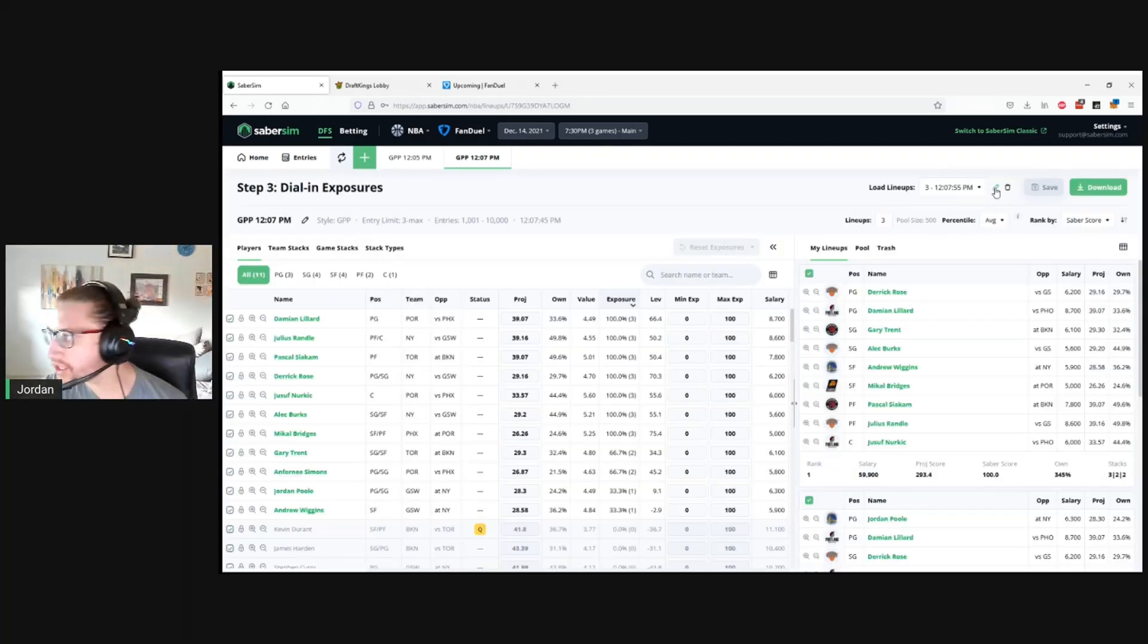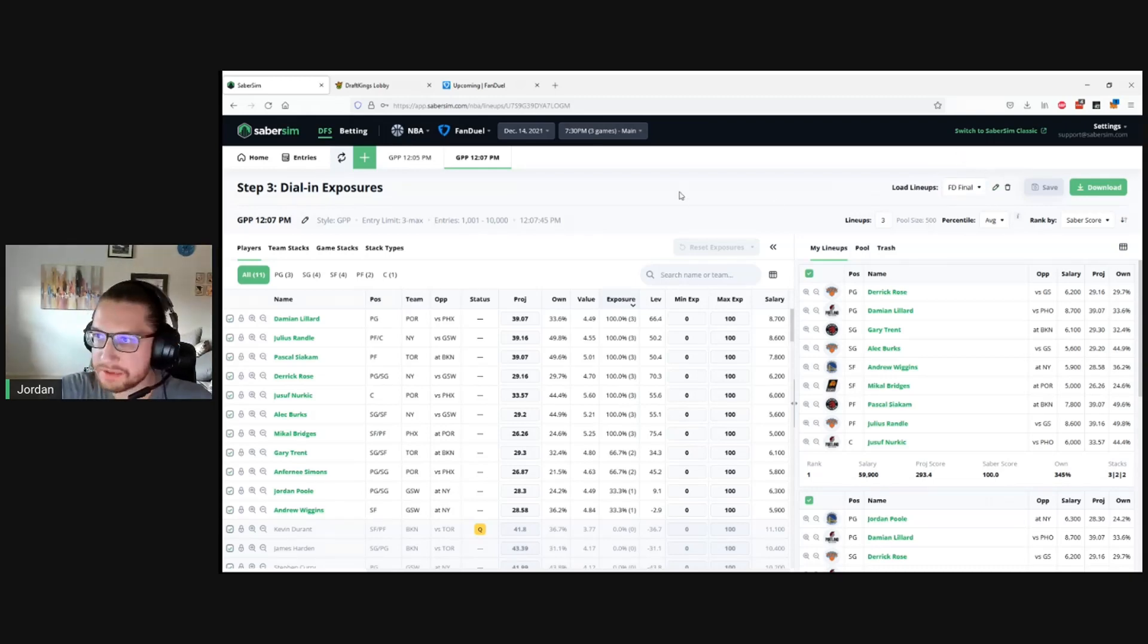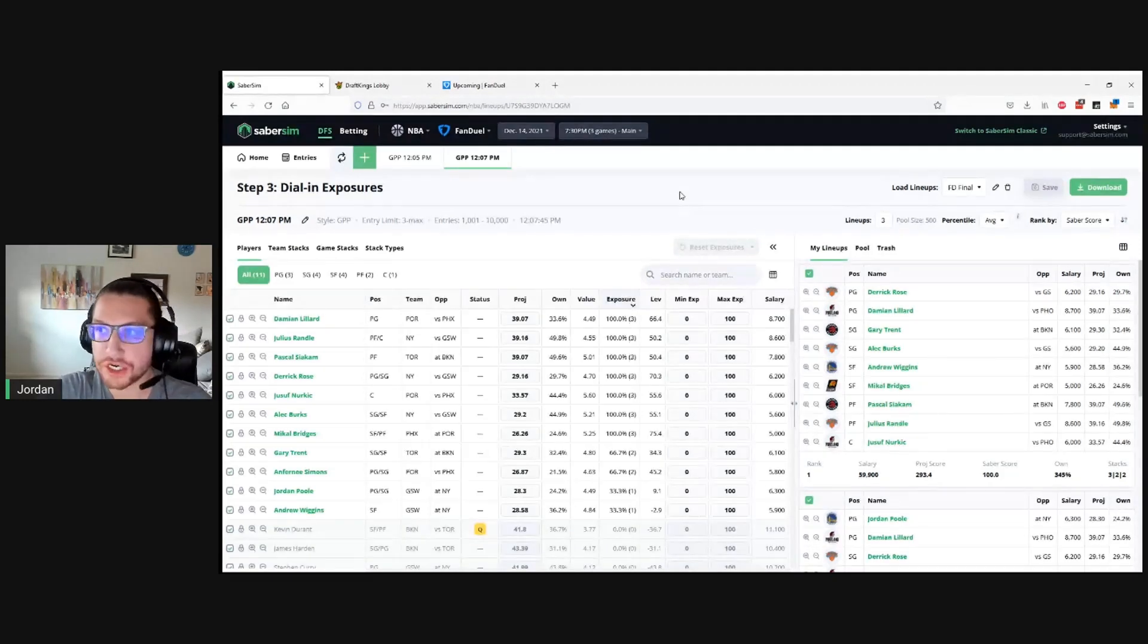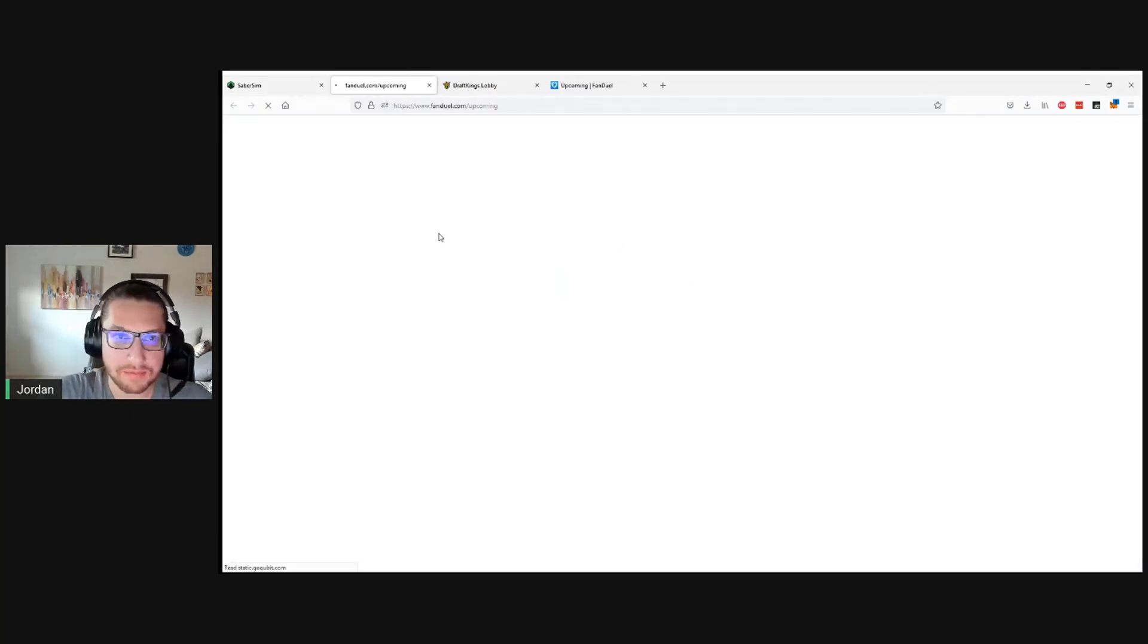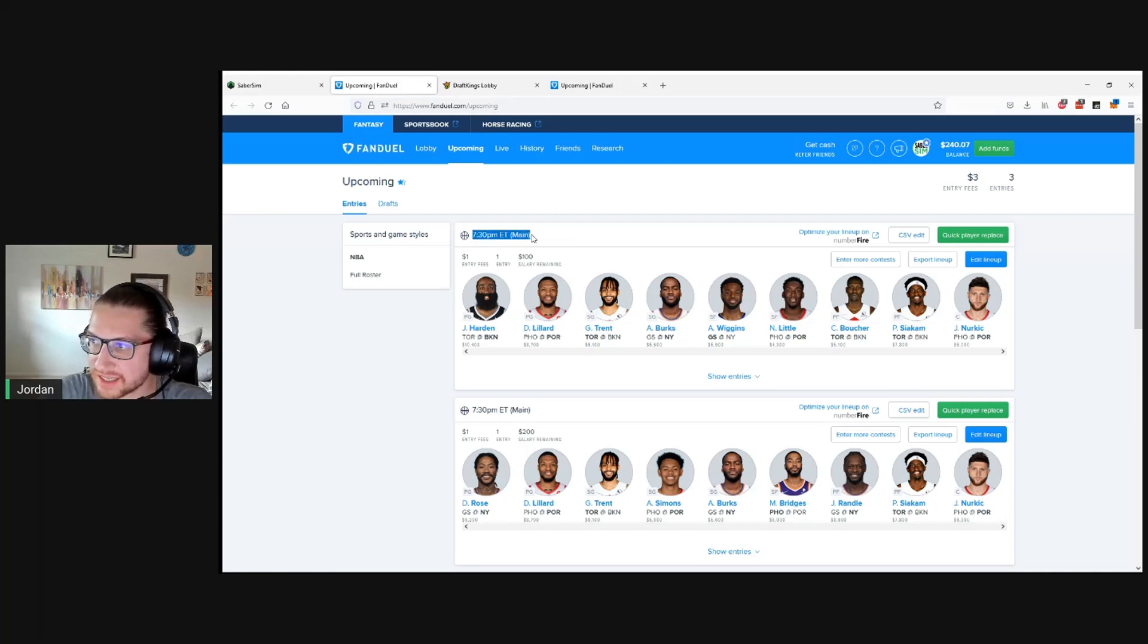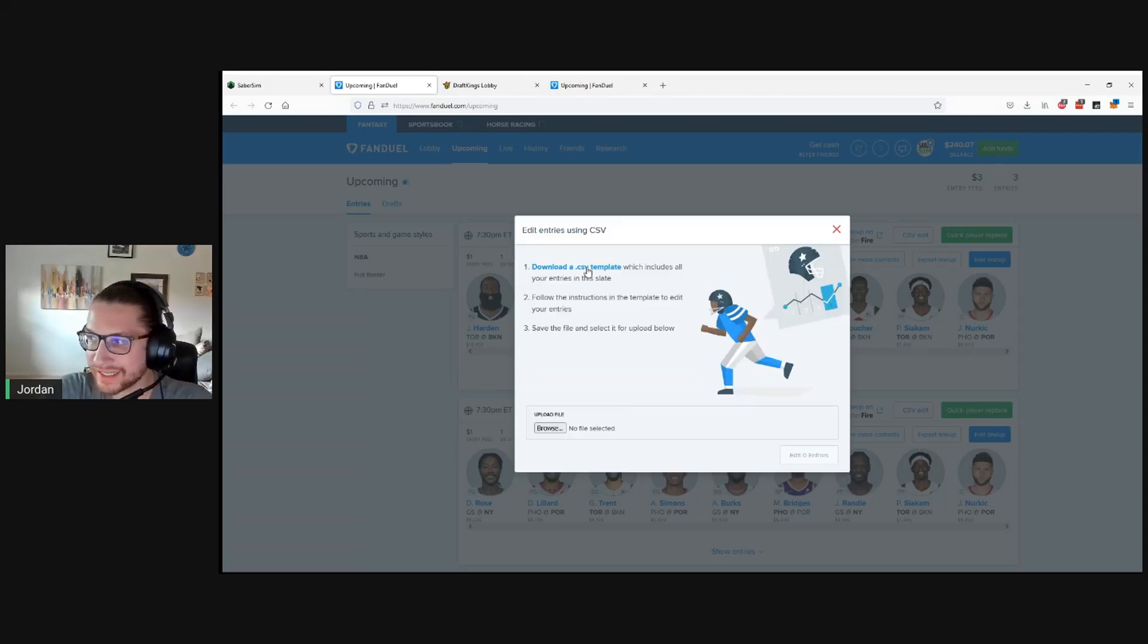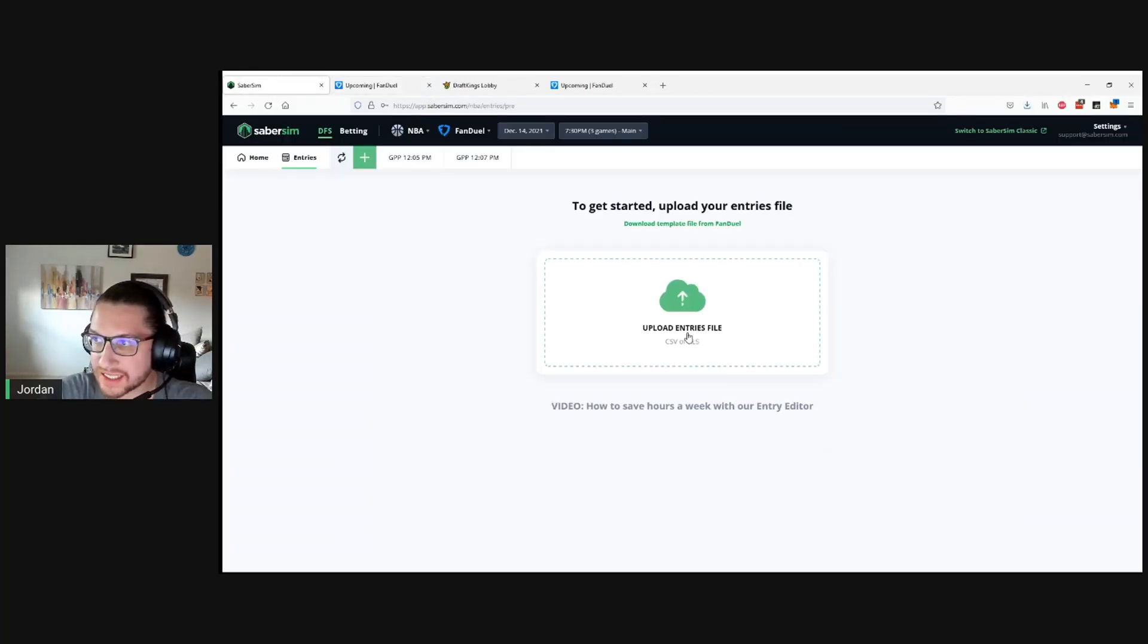We have our new lineups. Just so it's not confusing, I'm going to actually rename this here. You can rename up here, which can be helpful. We'll say FanDuel final. Let's say this was maybe our final set of lineups before lock. In this case, if we want to use the entry editor to just quickly update all the entries for the contests that we're now registered for, we can click the entries. We can click this download template file from FanDuel, which is going to take you right to the right page on FanDuel to download this file. What you want to do is click the CSV edit button next to any lineup that corresponds to the slate you're playing. We click CSV edit, then download a CSV template here. That's going to immediately download that entries file to our computer.